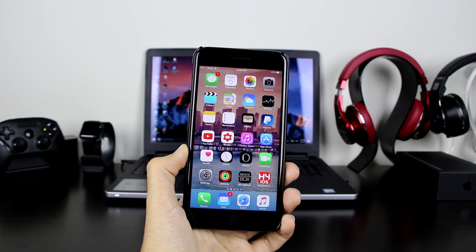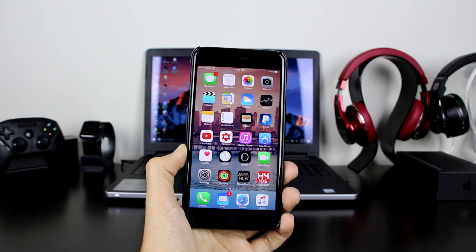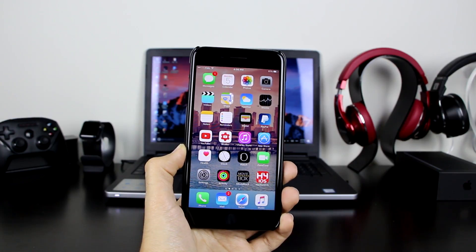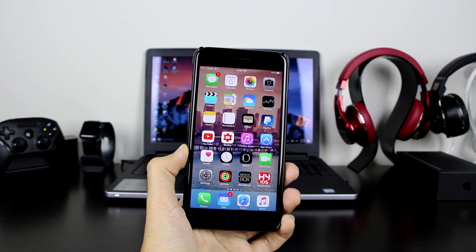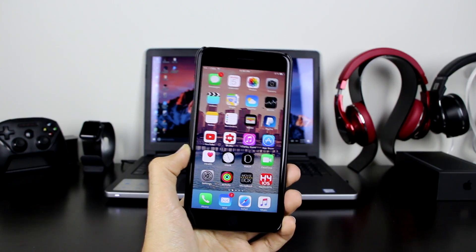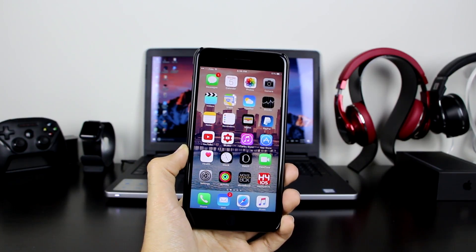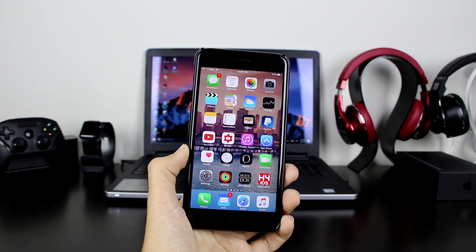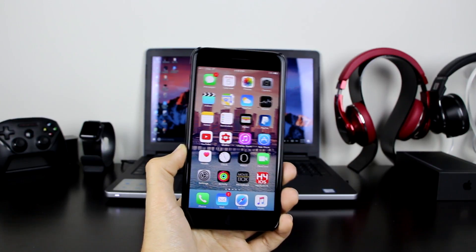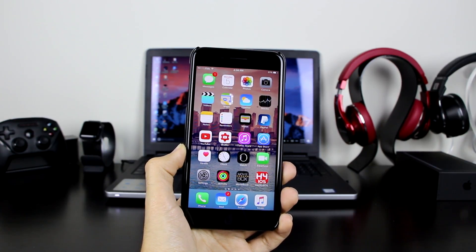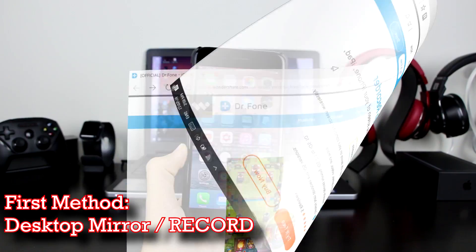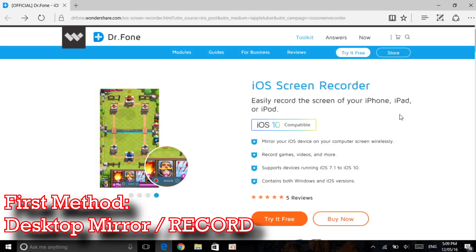For the first part of the video I'm going to demonstrate it using the computer, which will allow you to mirror your device to your computer. After that I'm going to show you guys how to do it on your iOS device, which is the second method. So let's get on to the video and start with the computer method first.